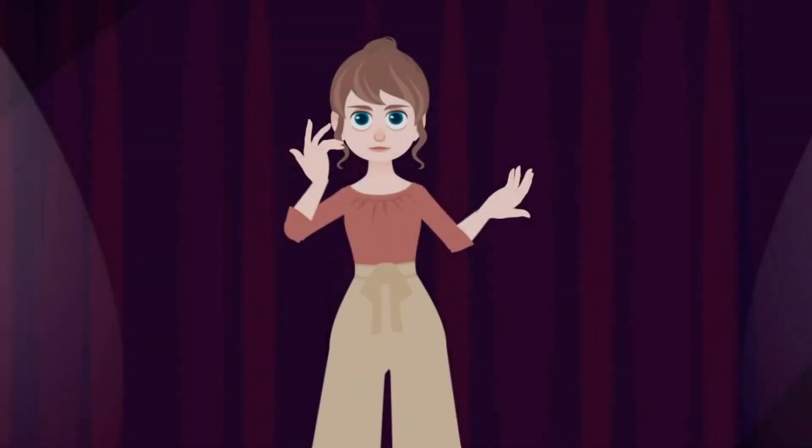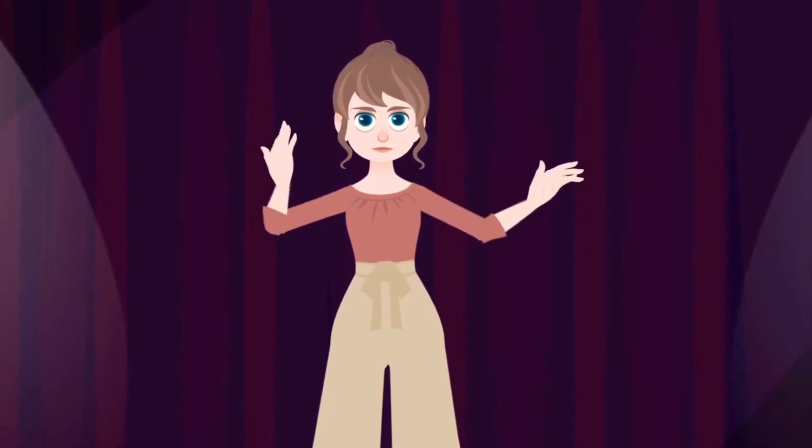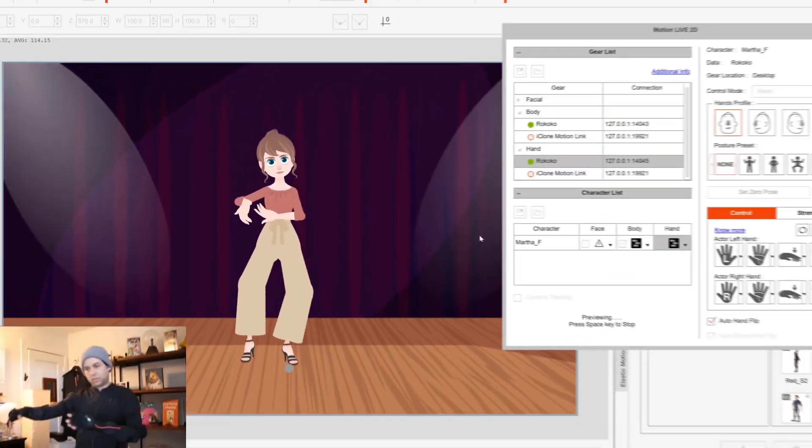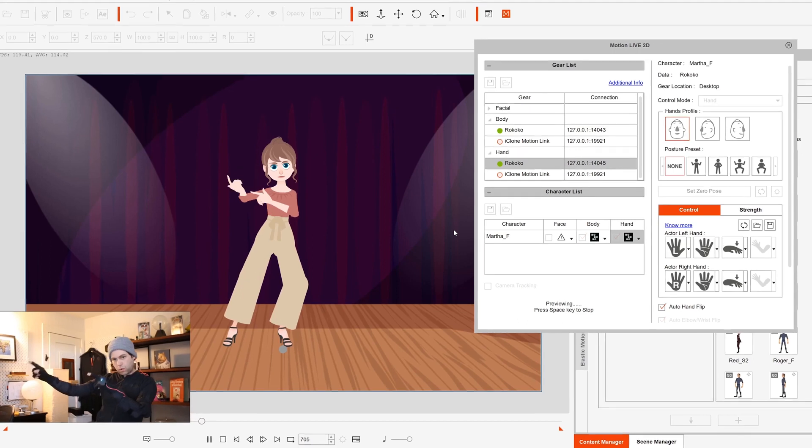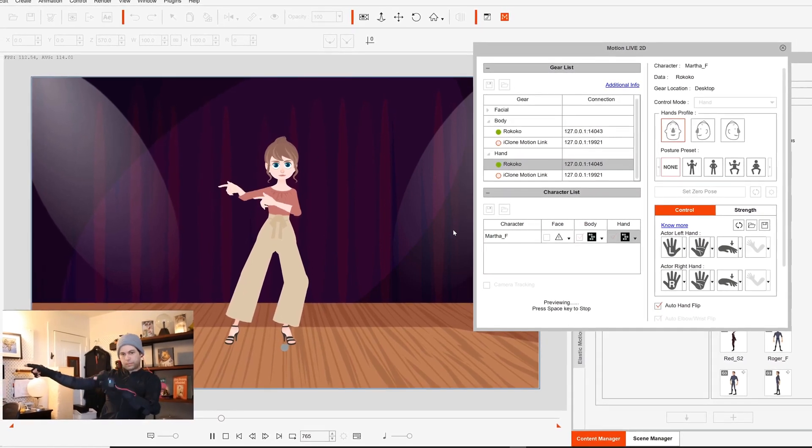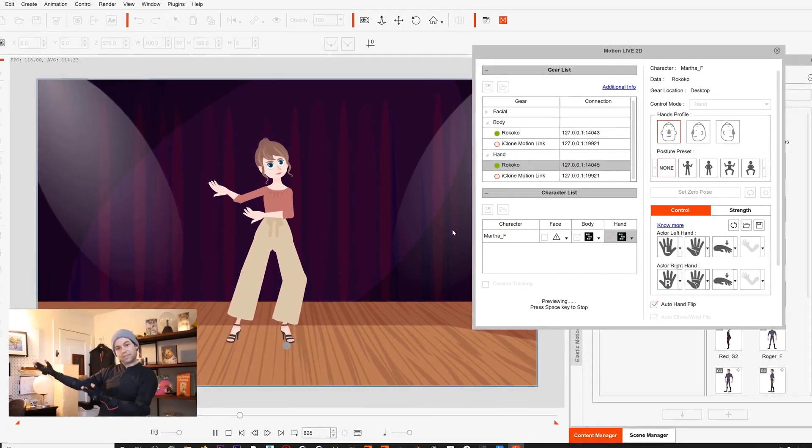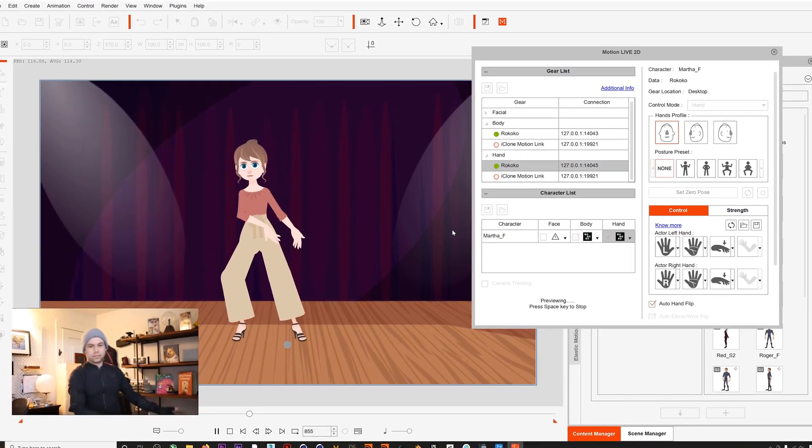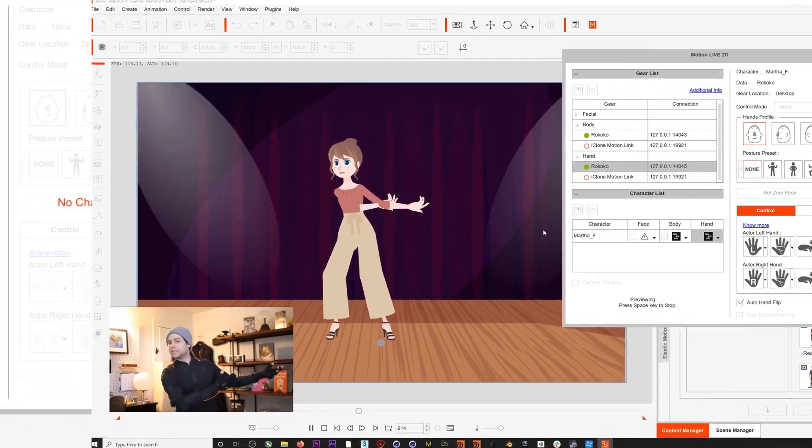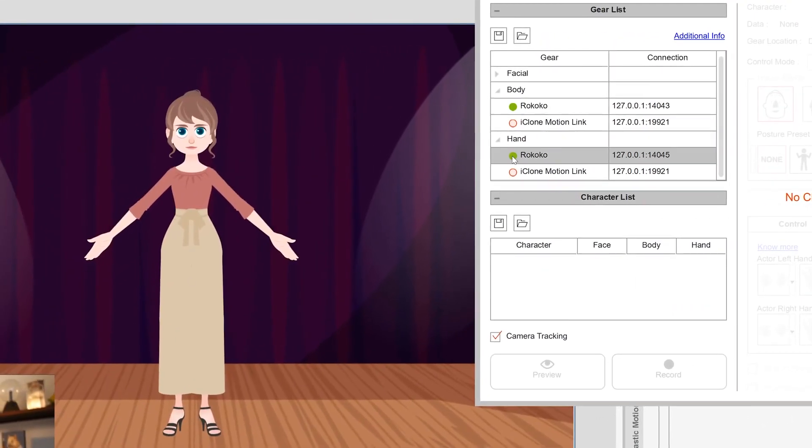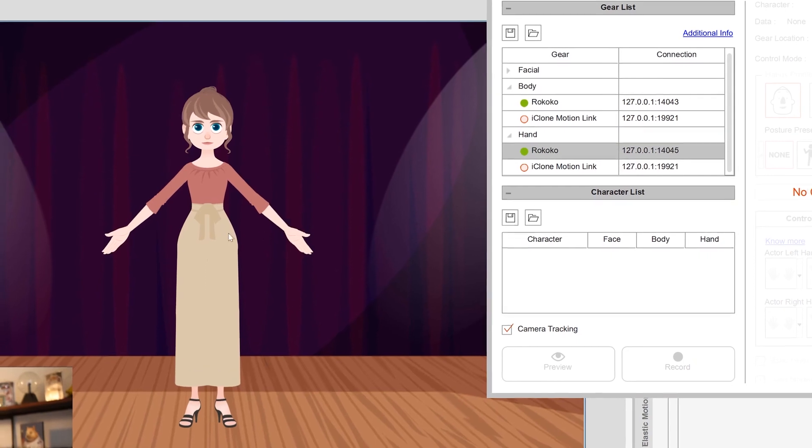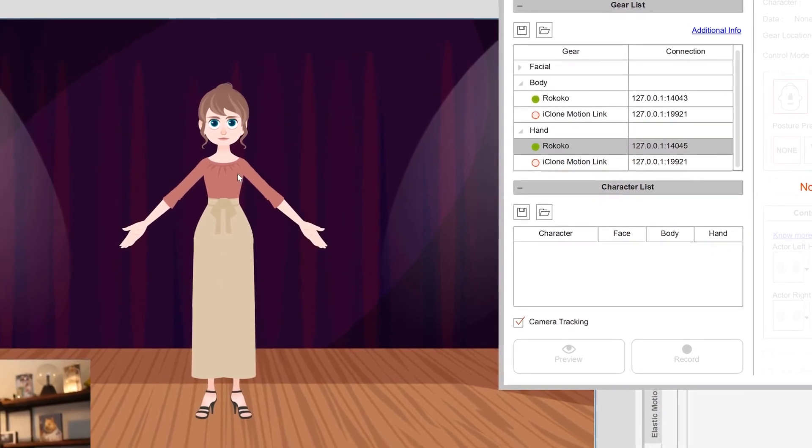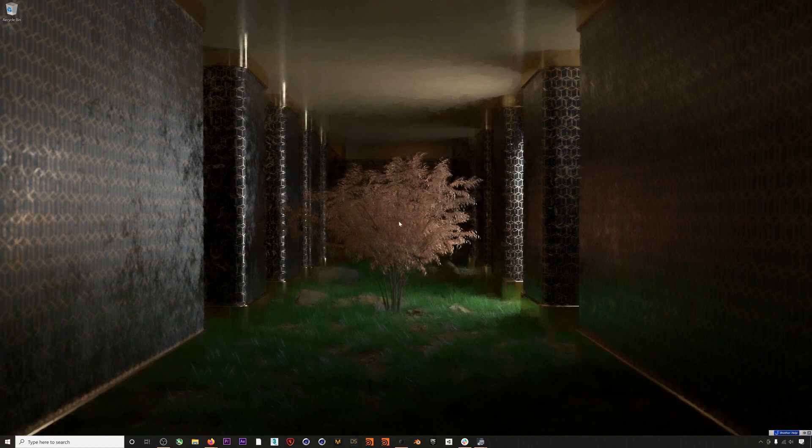Hey what's up everyone, in this video we're going to go over how to live stream your Rococo mocap data directly into Cartoon Animator 4. There were just some new updates released that now allow you to stream both your body and smart glove data to Cartoon Animator, but the workflow is still super quick and easy so let's get into it.